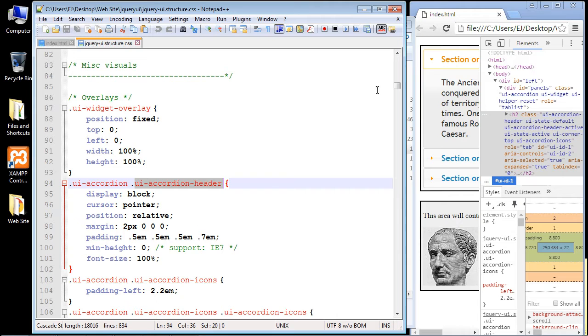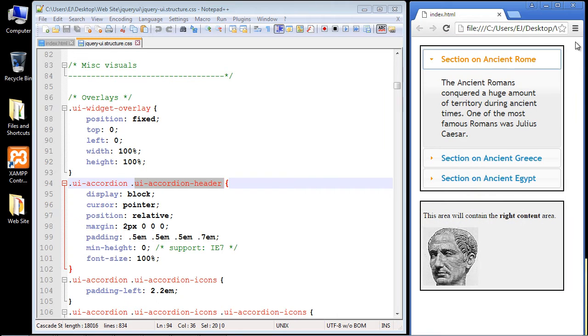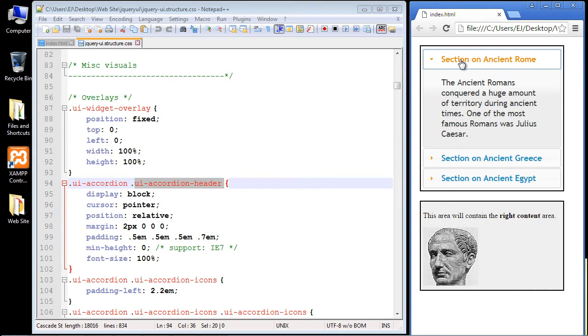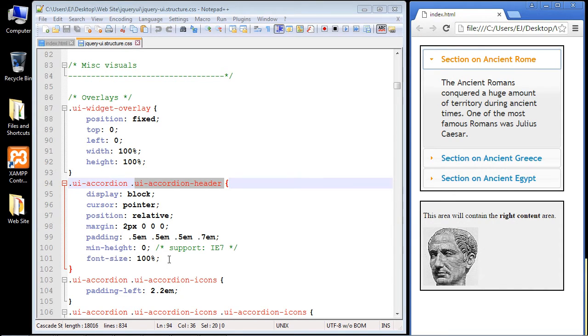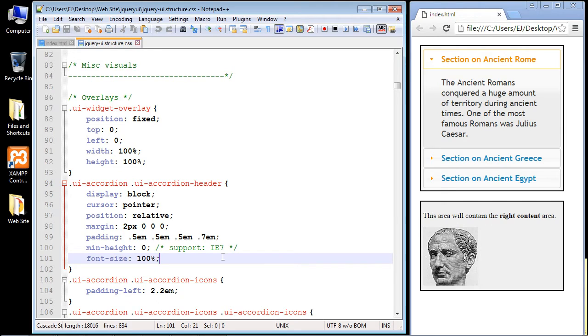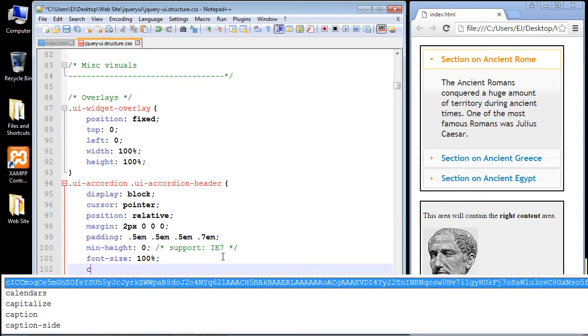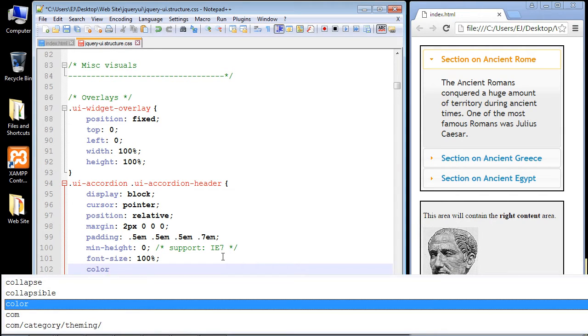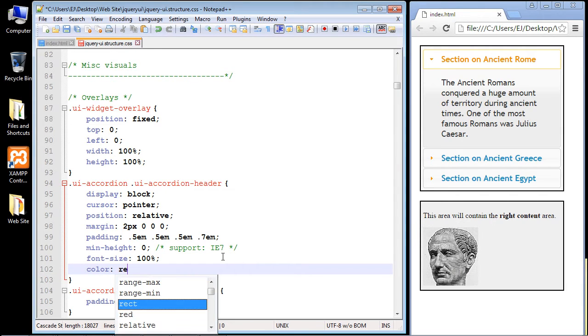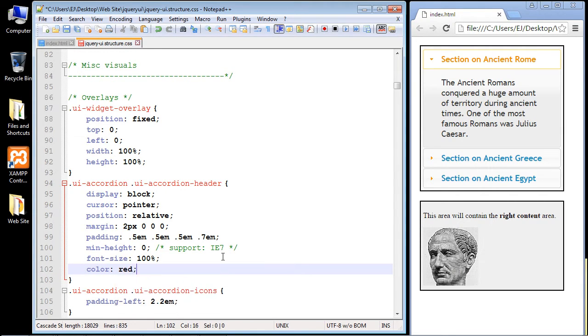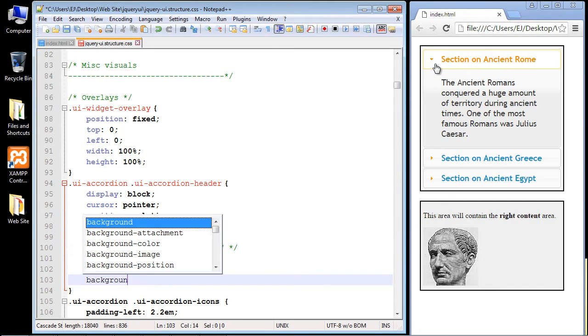So let's close this out for now and what do we want to change in here? Let's change the color of the text and let's change that to red. We'll give this a little bit of a Roman look or something, so we'll put in color red. And let's make the background black, so we'll change that color.